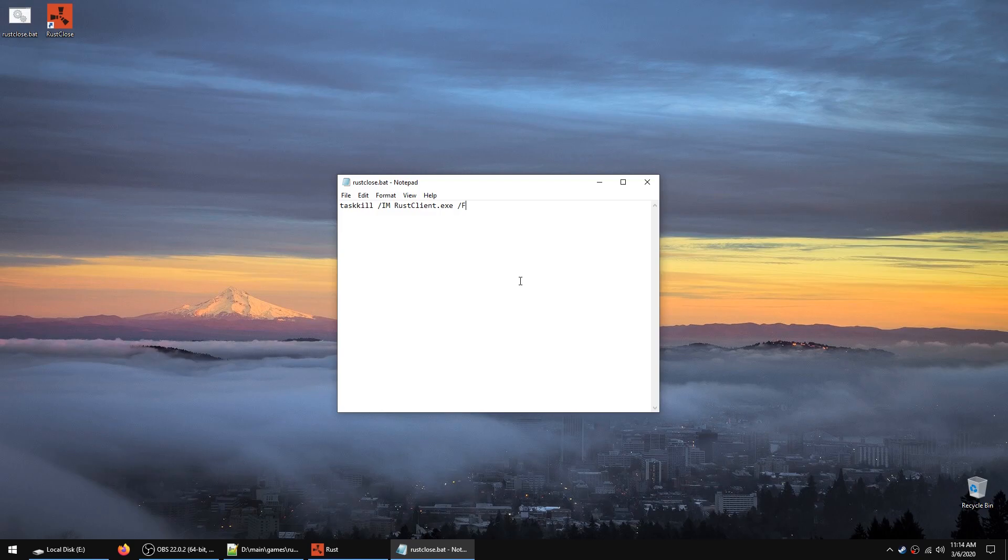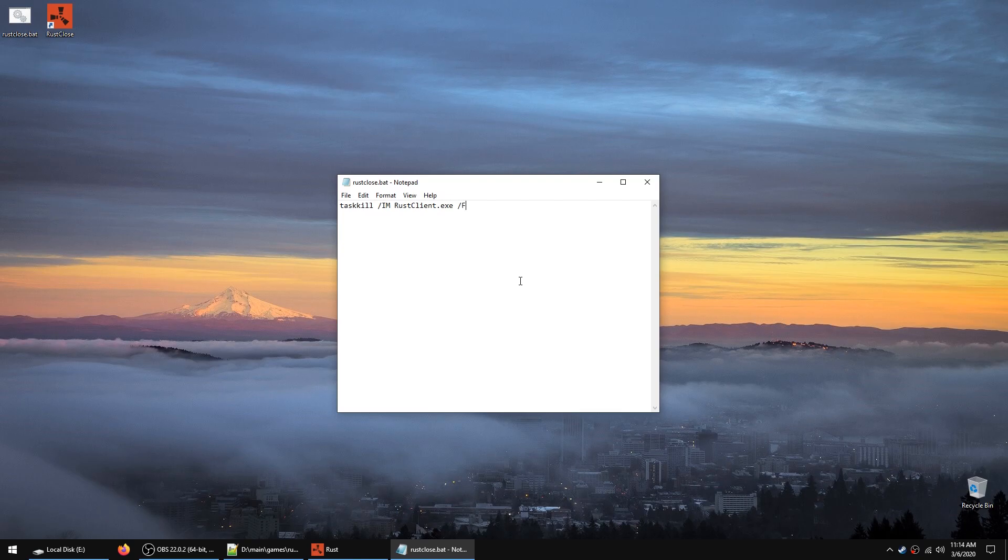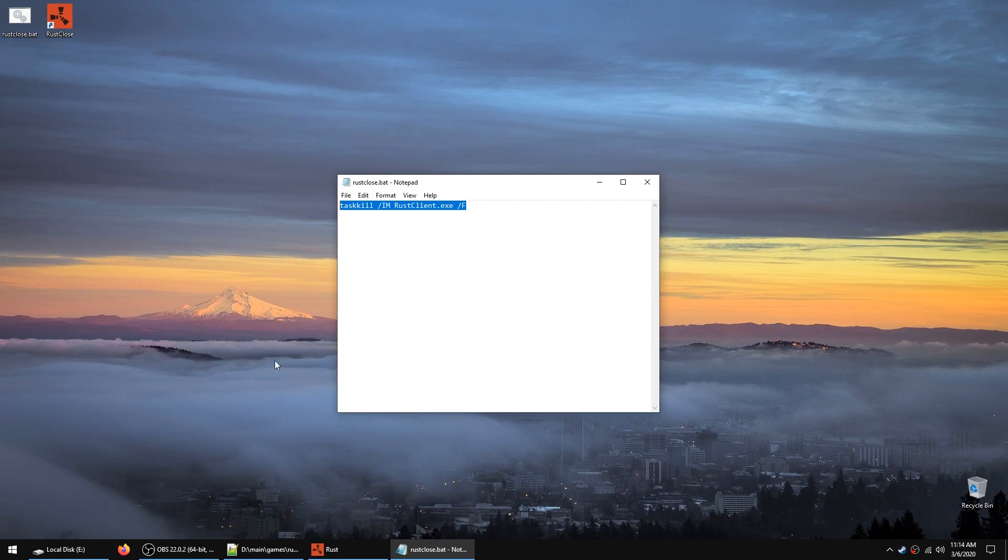Oh yeah, one more thing. If you want to close Rust incredibly fast, even though they fixed it and it works much faster now than it used to be, or if your Rust has stopped working and it's messing up your screen or something like that, you can use this command and you can put it inside a batch file. And then when you activate it or open the batch file, it will immediately close Rust.